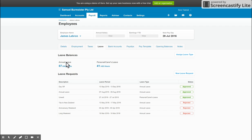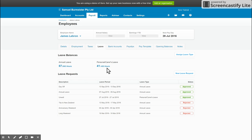So based on how many hours they're working, it will let you set up the annual and personal carers leave and then just accrue that for them.